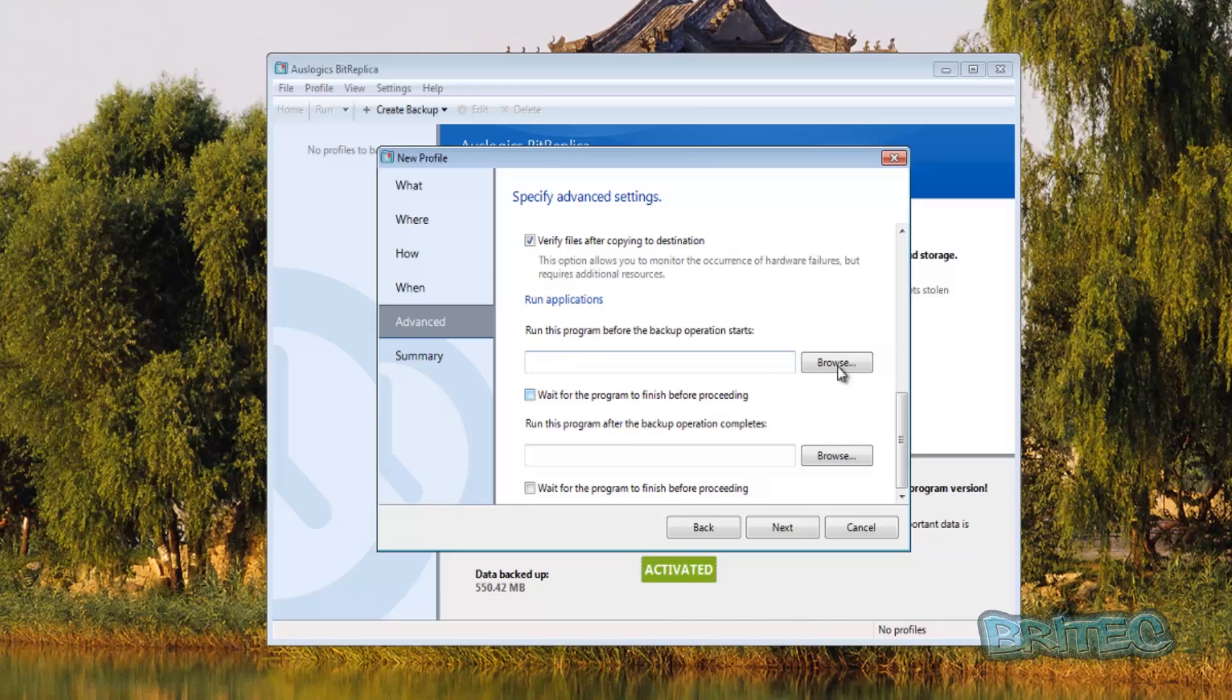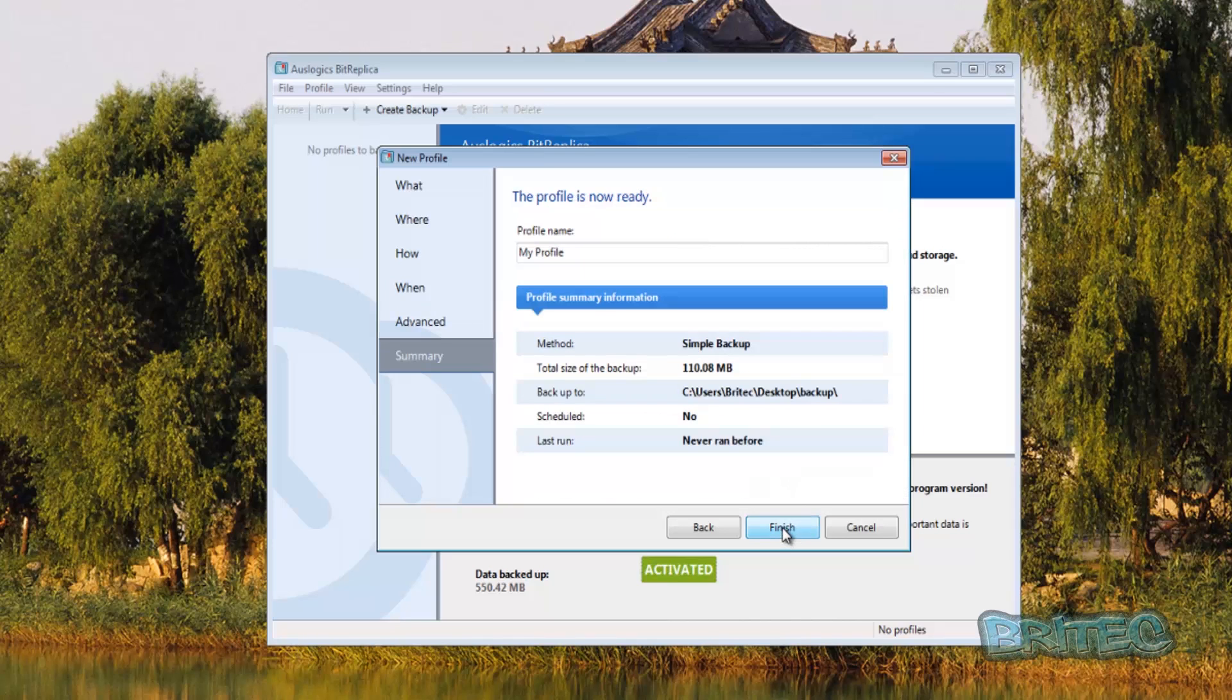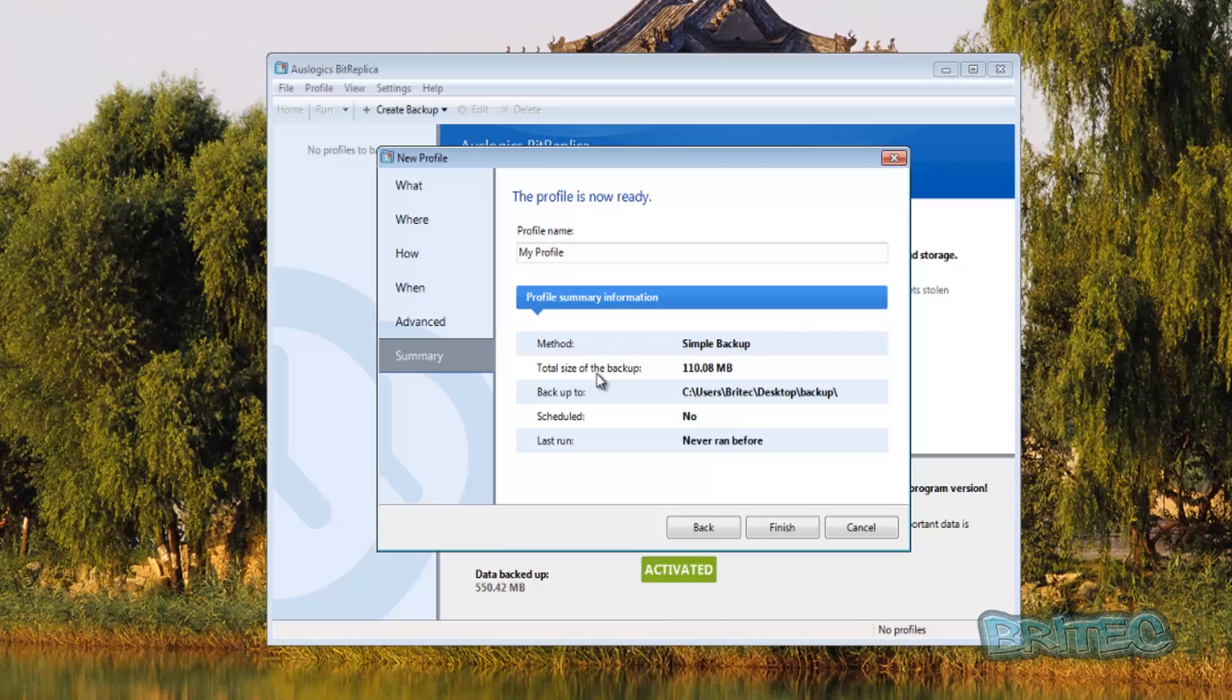And we're in the summary area. This is our profile name, you can change your profile name if you wish, and this is just going to give you the simple backup which is what we've selected, the total size of the backup and also the backup to the location where it's going to or the destination, and also the schedule which is no and the last run which has never been run before. Click finish.